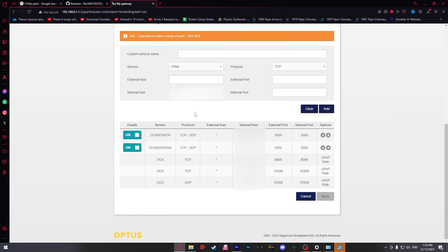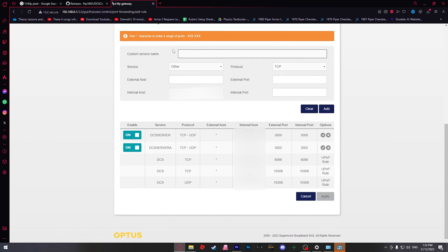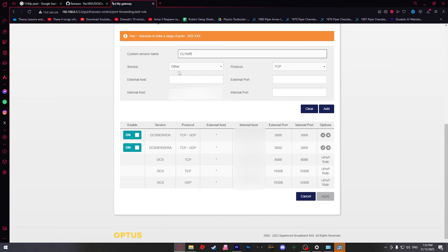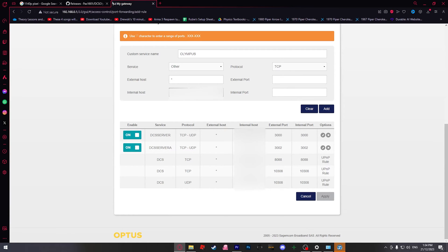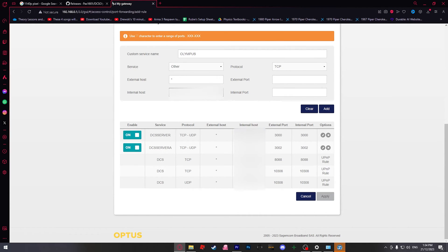Now that we're in our port forwarding section from our router, all we need to do is put in a name, make sure it's not DCS so it doesn't conflict with the UPNP rules DCS has set up. So I called it DCS server, but you can also just call it Olympus. External host, if you have this option, just put an asterisk in there, meaning that any address can log into that. Internal host is going to be your IP address. Obviously it's blurred out on this video because you don't need to know my IP.